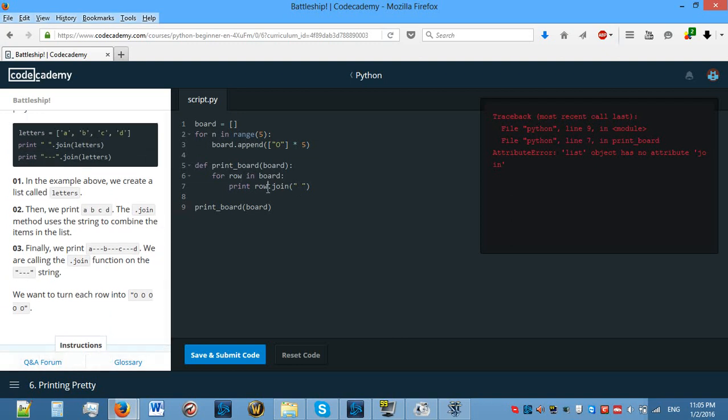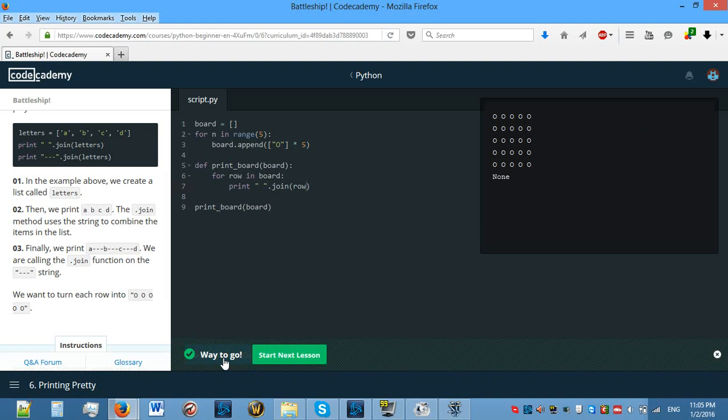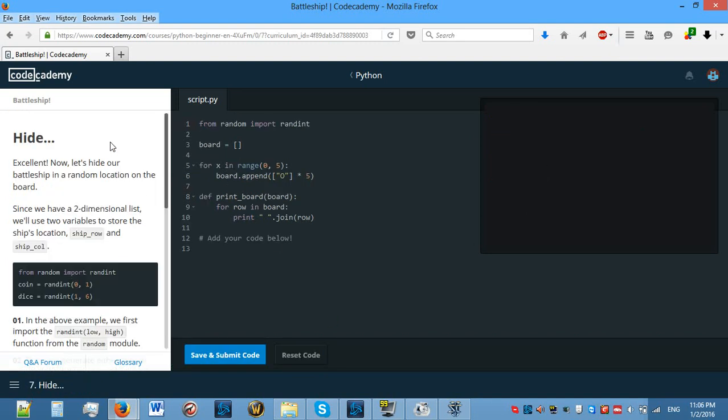So we need to do this here. And what we need to join is the row, because that's a list on its own. Yes, so that's correct. Now it actually prints the board without any square brackets and it looks much prettier. Hide.